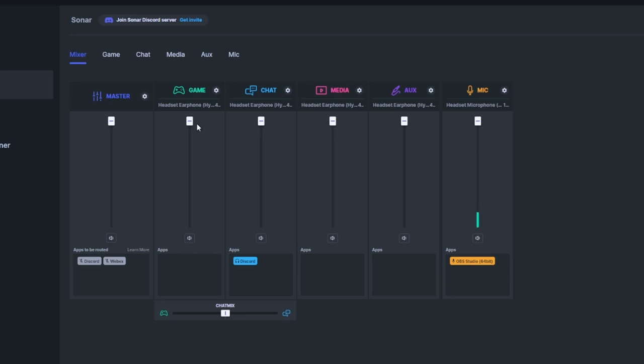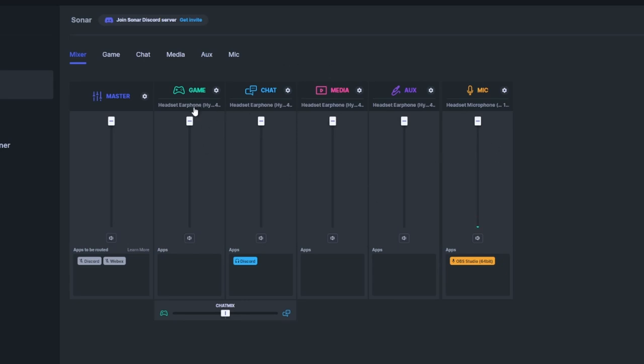I should preface this by saying I have a HyperX Cloud 2 headset. Once you start this up, it's going to set you up with the game, the chat, the media, the aux, and the microphone.